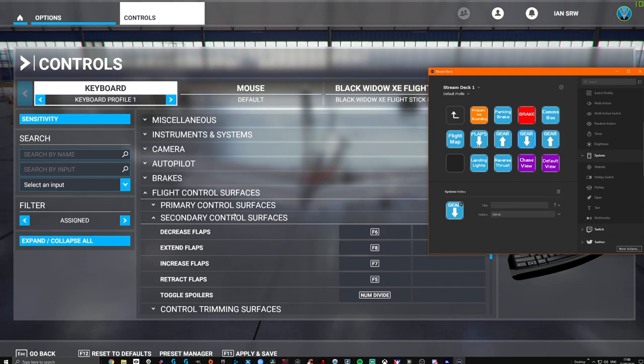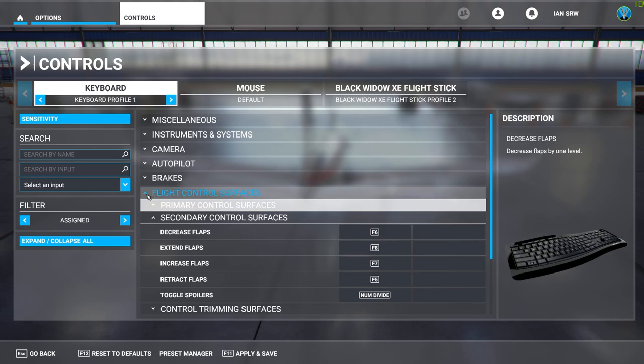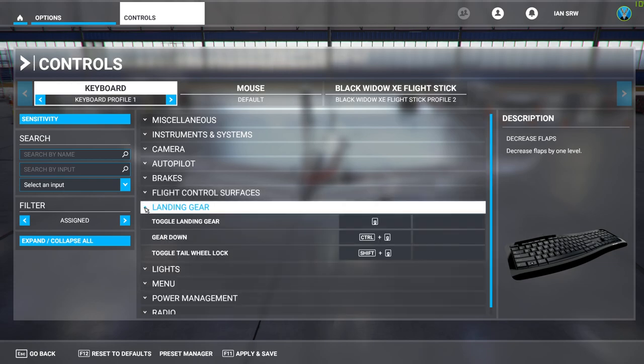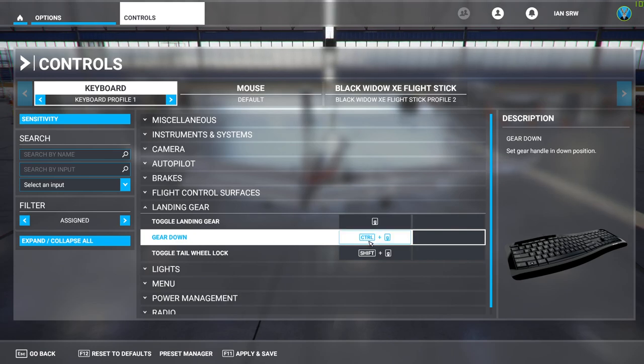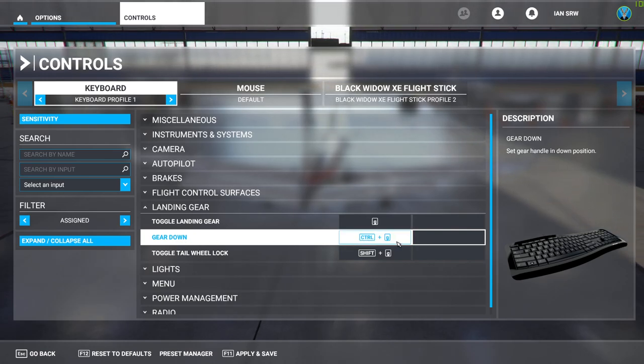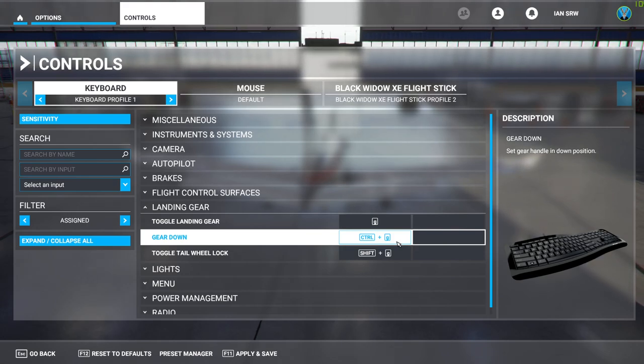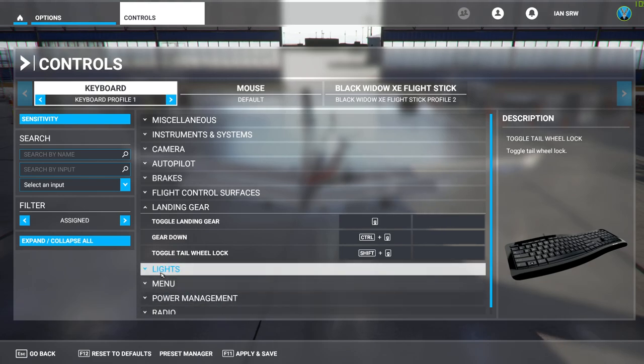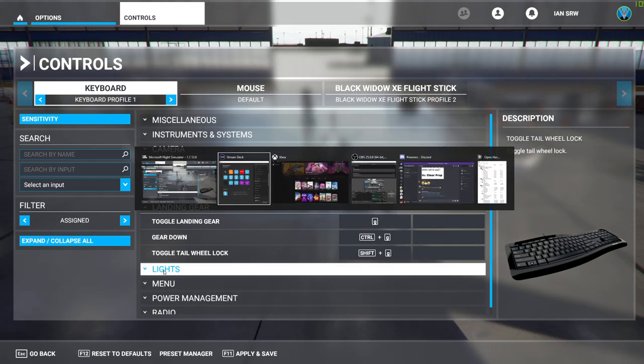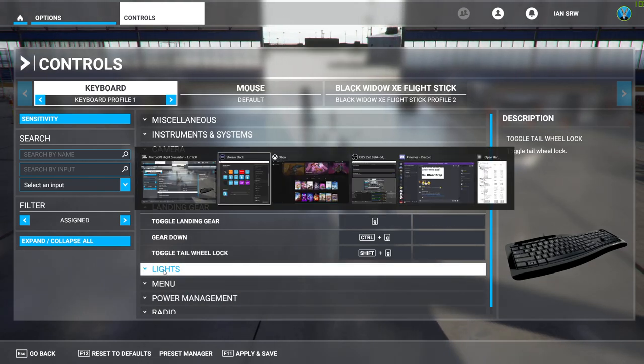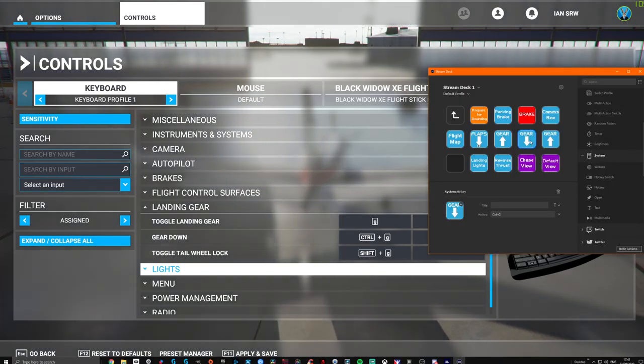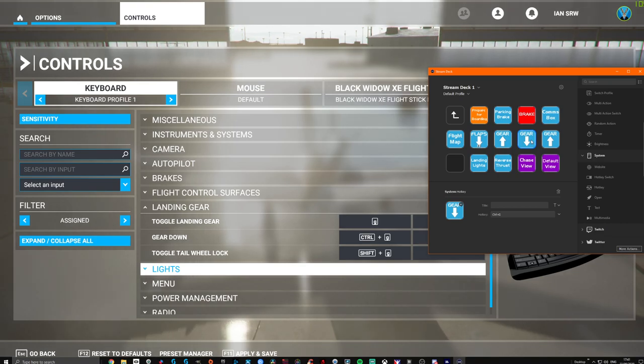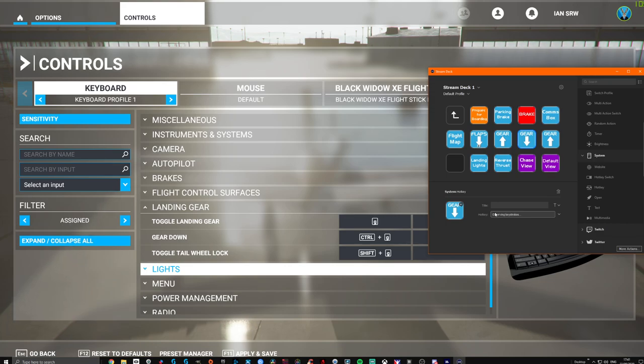Let's go to Gear. So I'm going to come out of Primary Control Surfaces. We're going to go to Landing Gear. So basically, toggle the landing gear, Gear Down. So Gear Down is Control+G, Control and G.